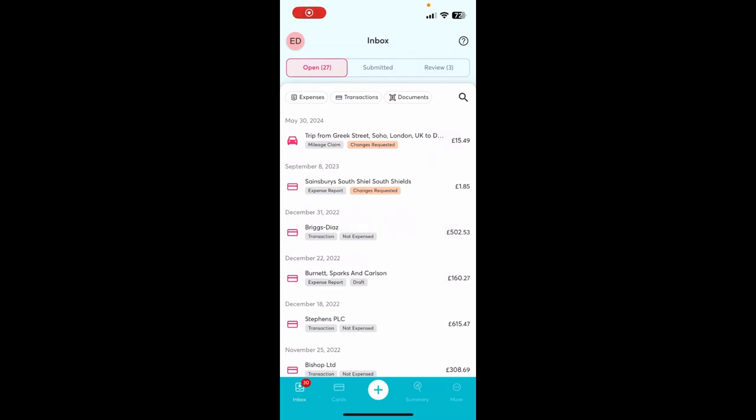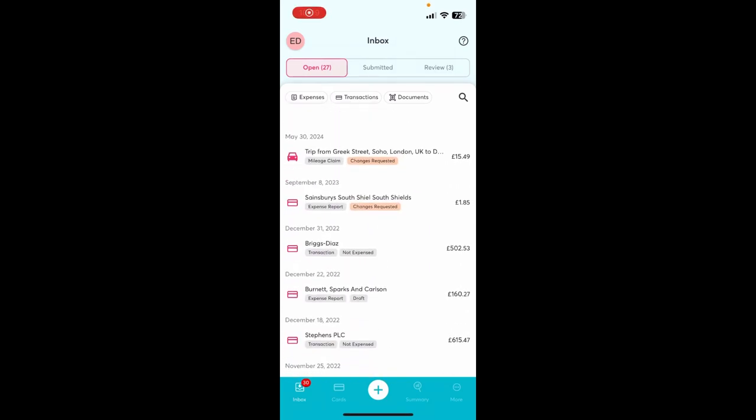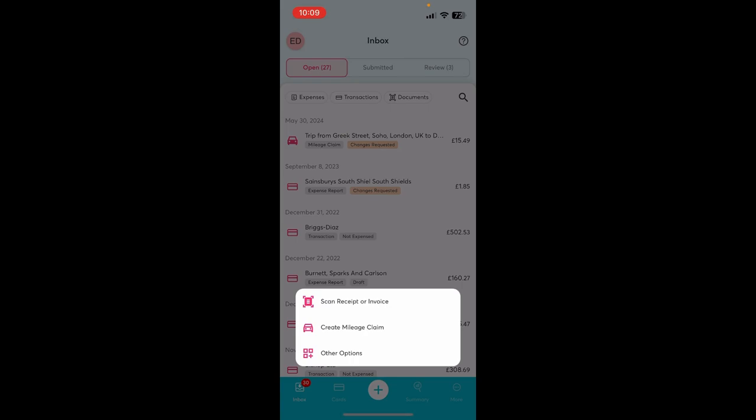Welcome to the Xpend mobile app. The Xpend mobile app is the easiest way to log expenses as they happen.